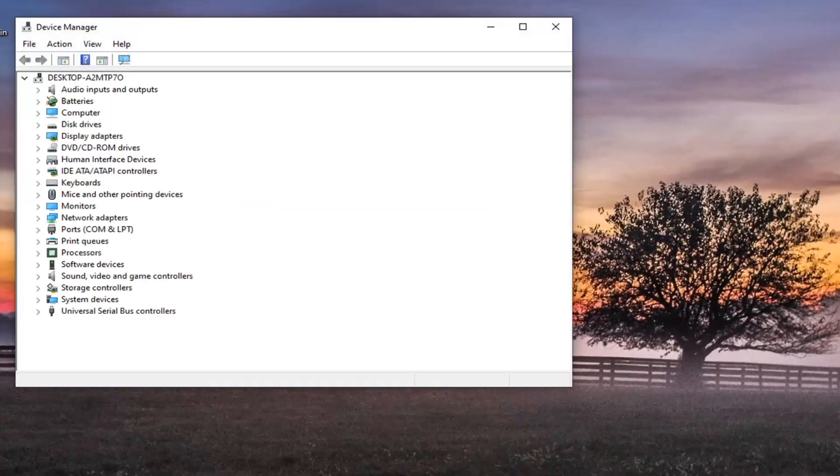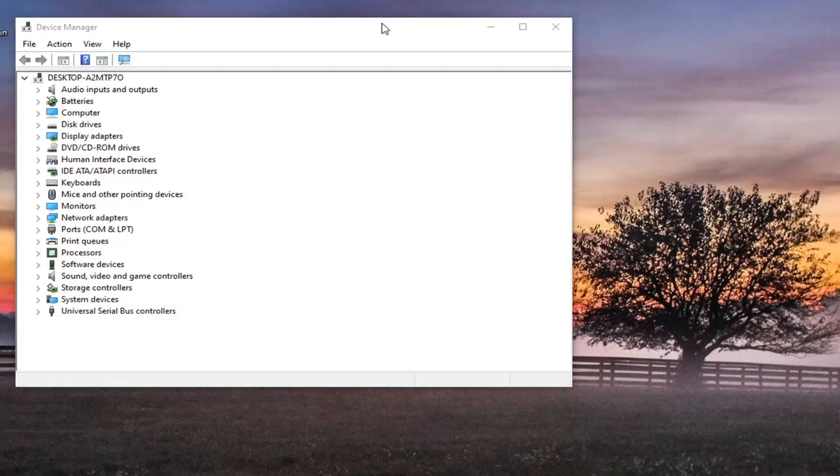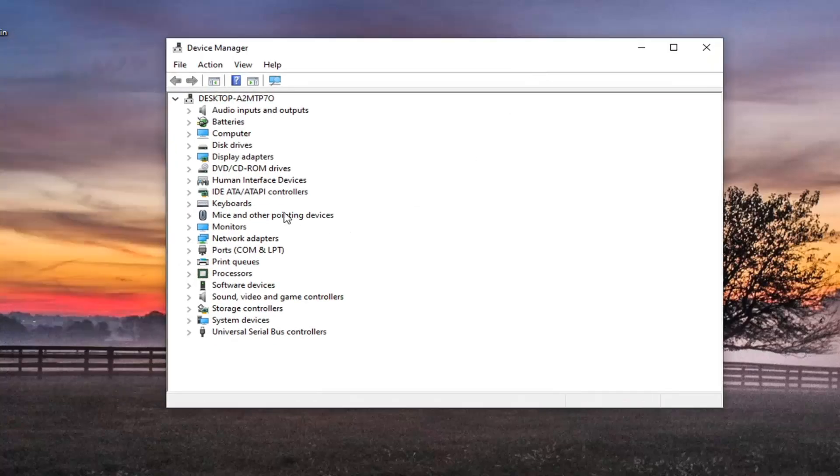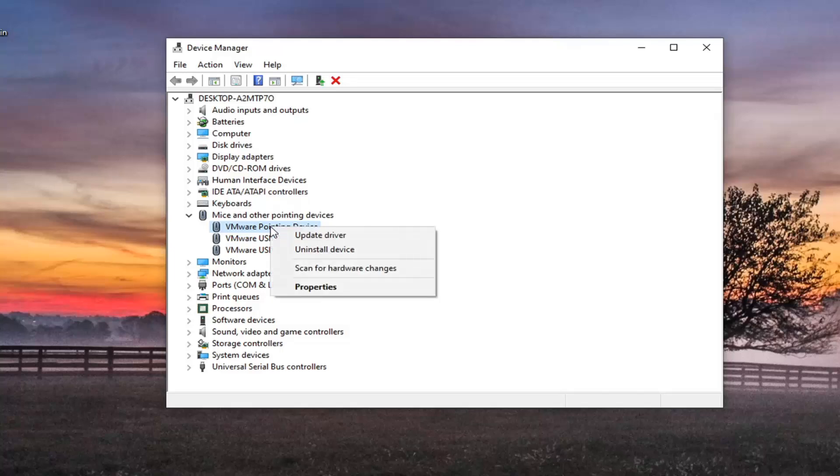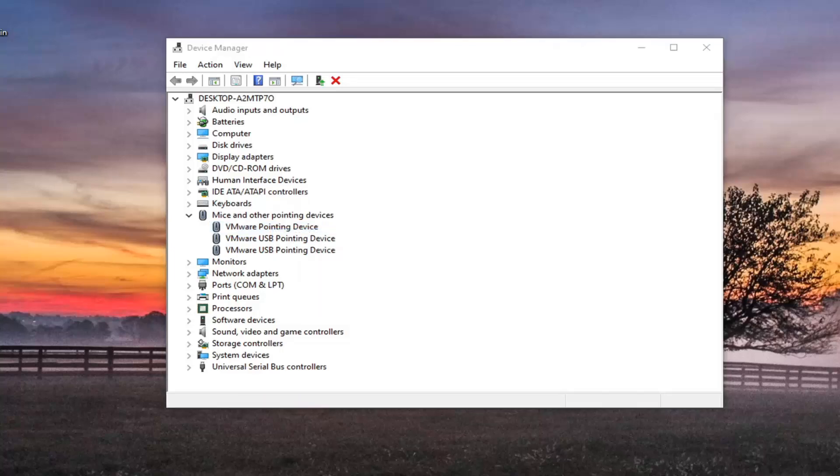And we are going to locate mice and other pointing devices and double click on that. Locate the main pointing device listed here. Right click on it and select update driver.